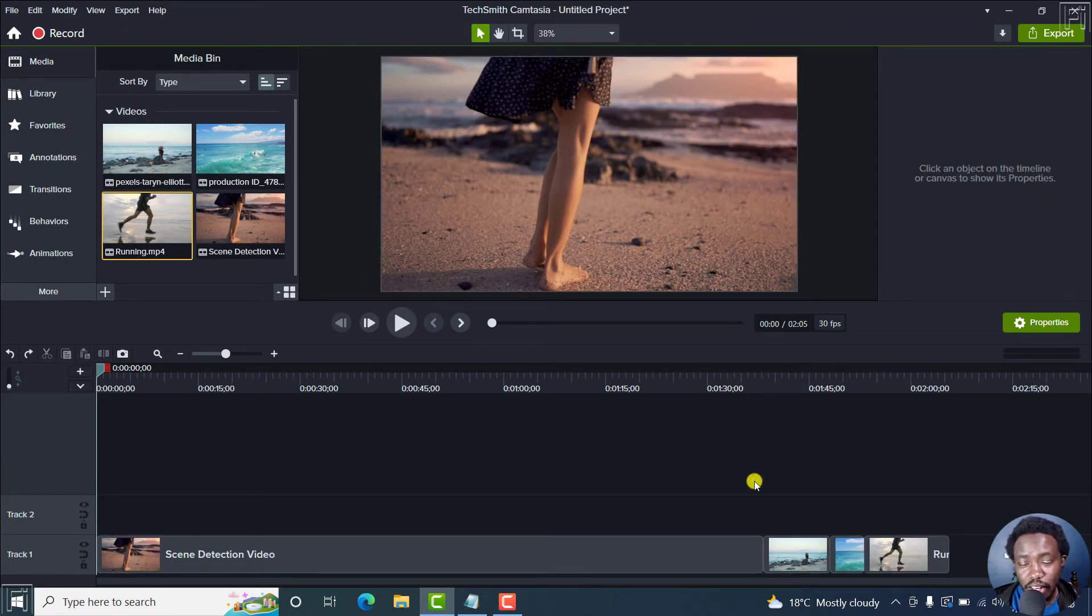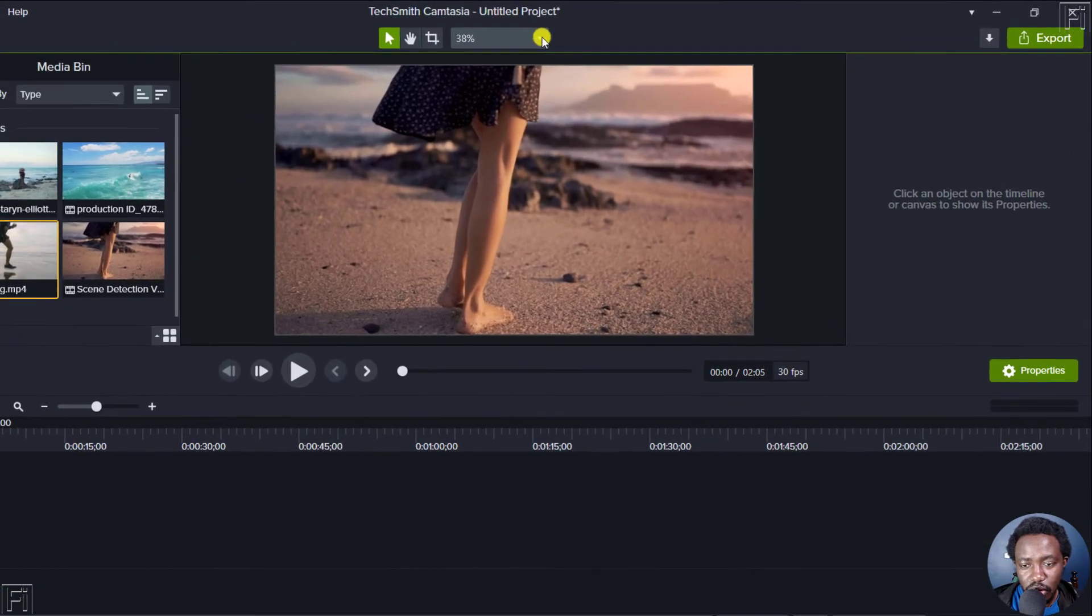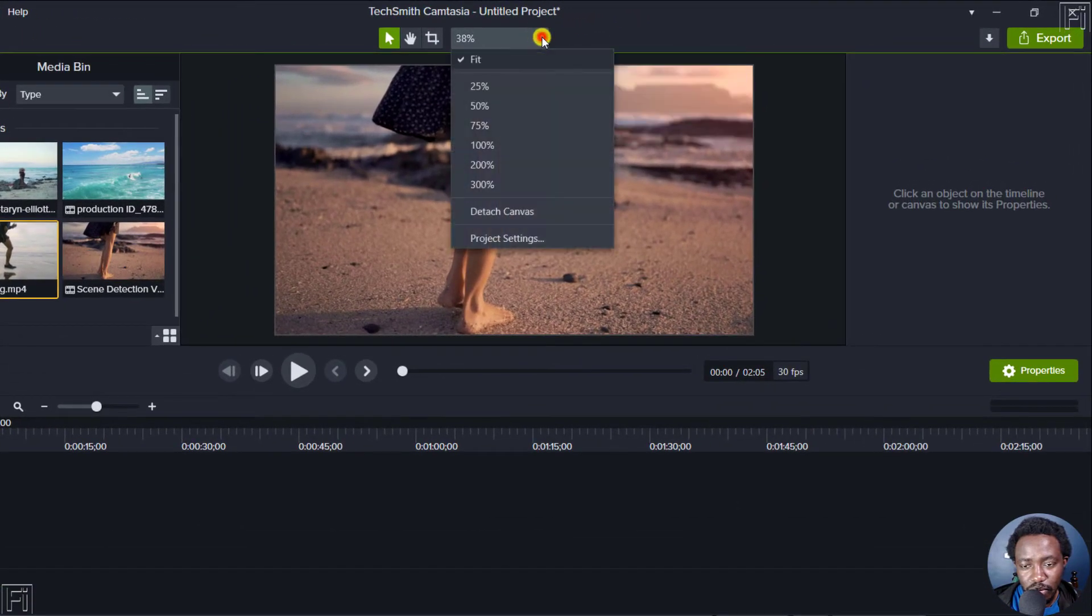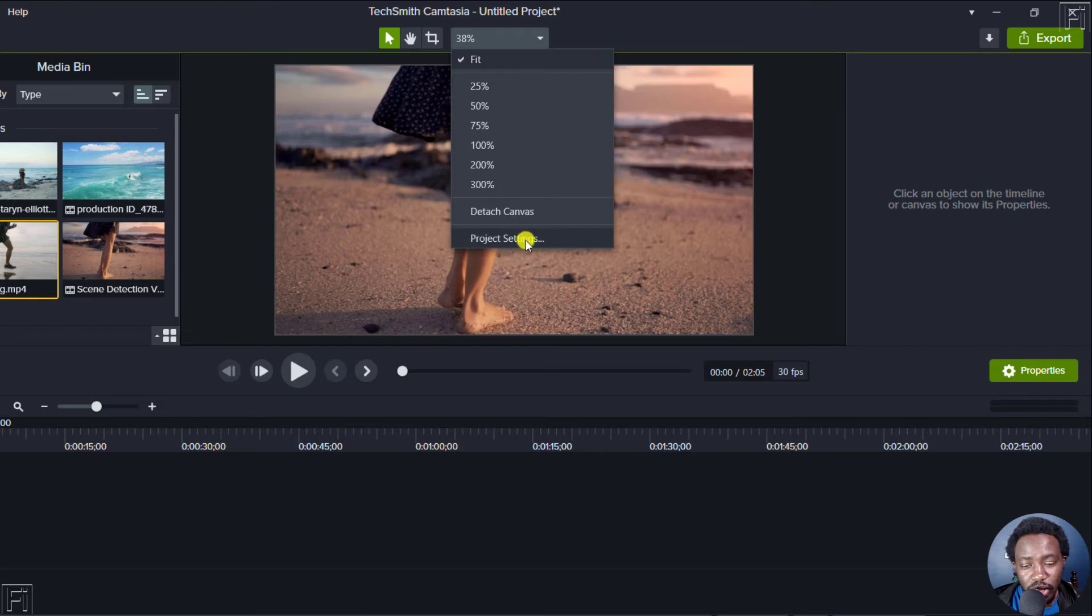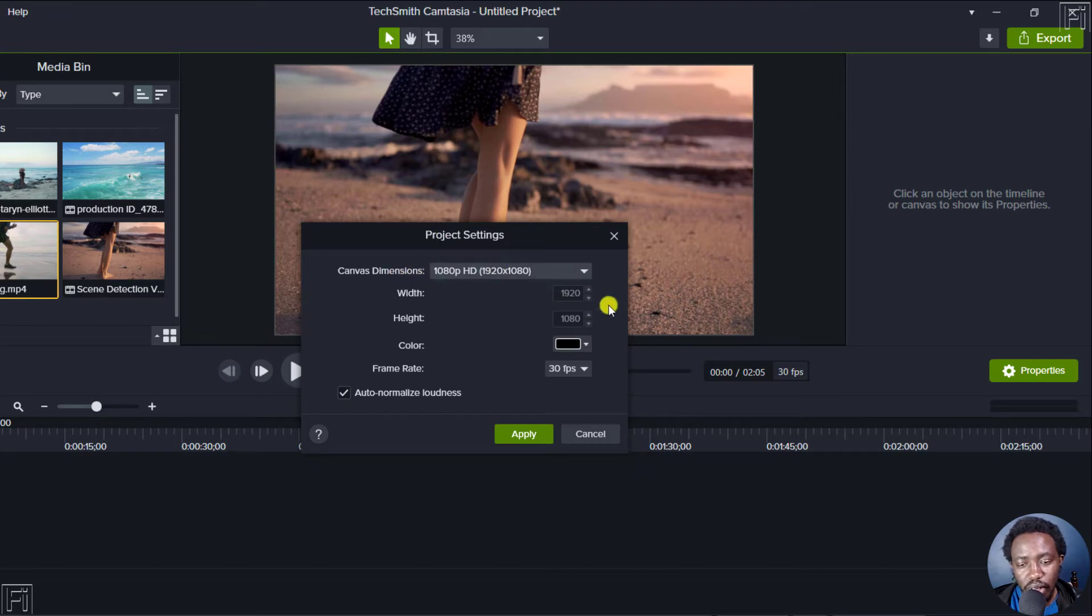Now, to change the dimensions or the video size, just click on this drop down. And from this section, you'll see different options here, click on project settings. And from the project settings dialog box here, you'll see the canvas dimensions.